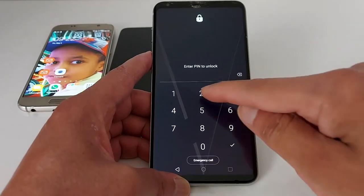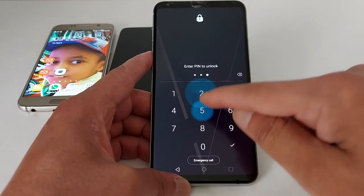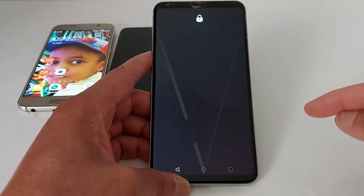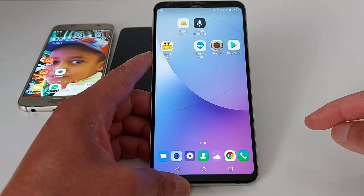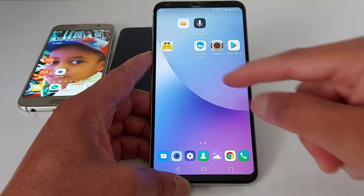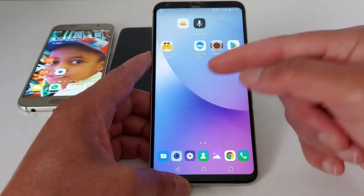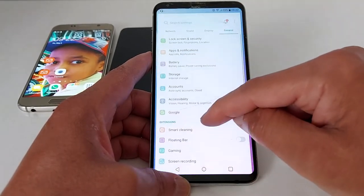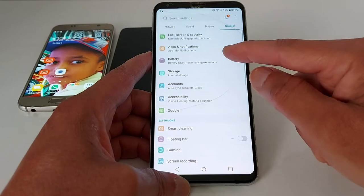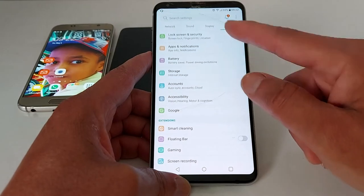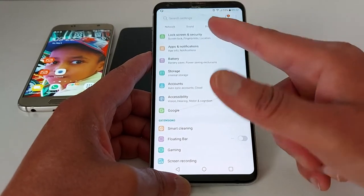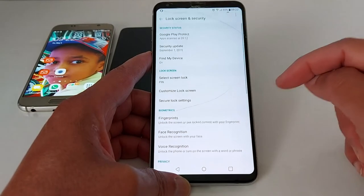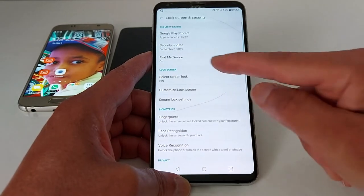Every time you try to unlock your screen you will have to enter the code. Now I'm going to show you how to disable it if you don't want that code anymore. Go to Settings, Lock Screen and Security.